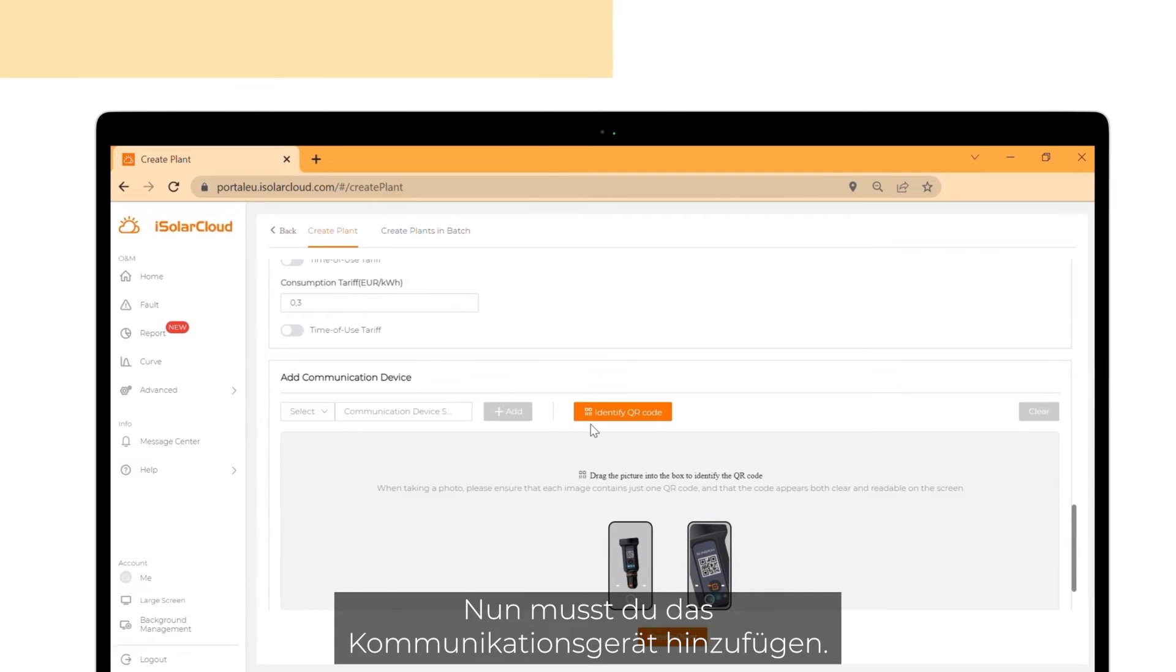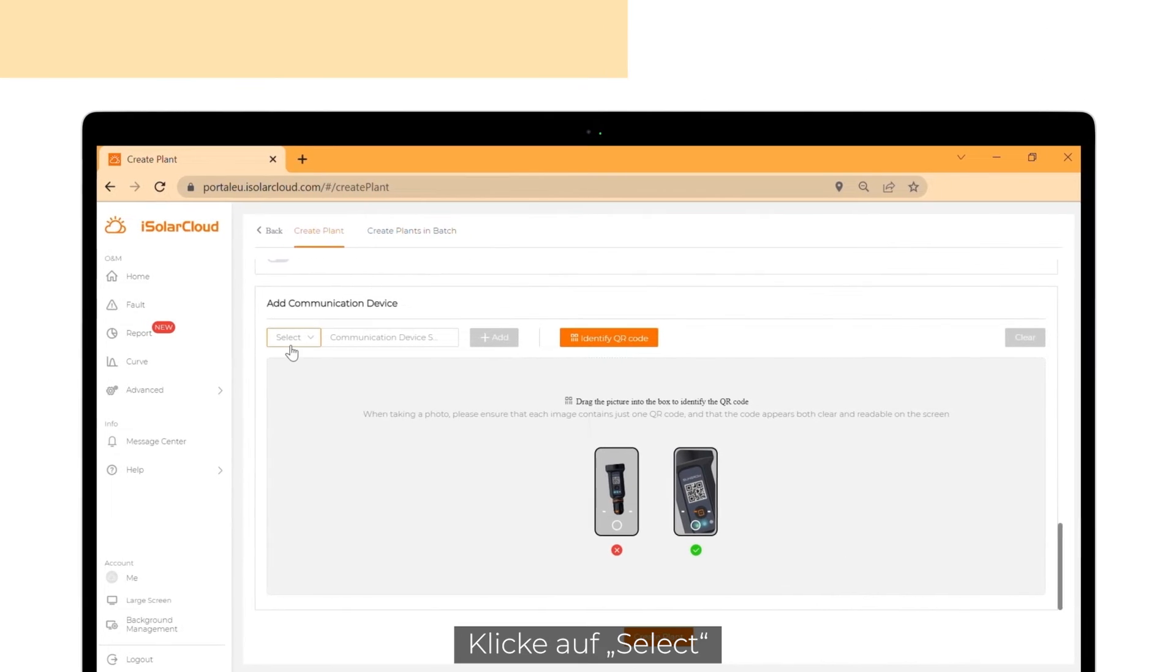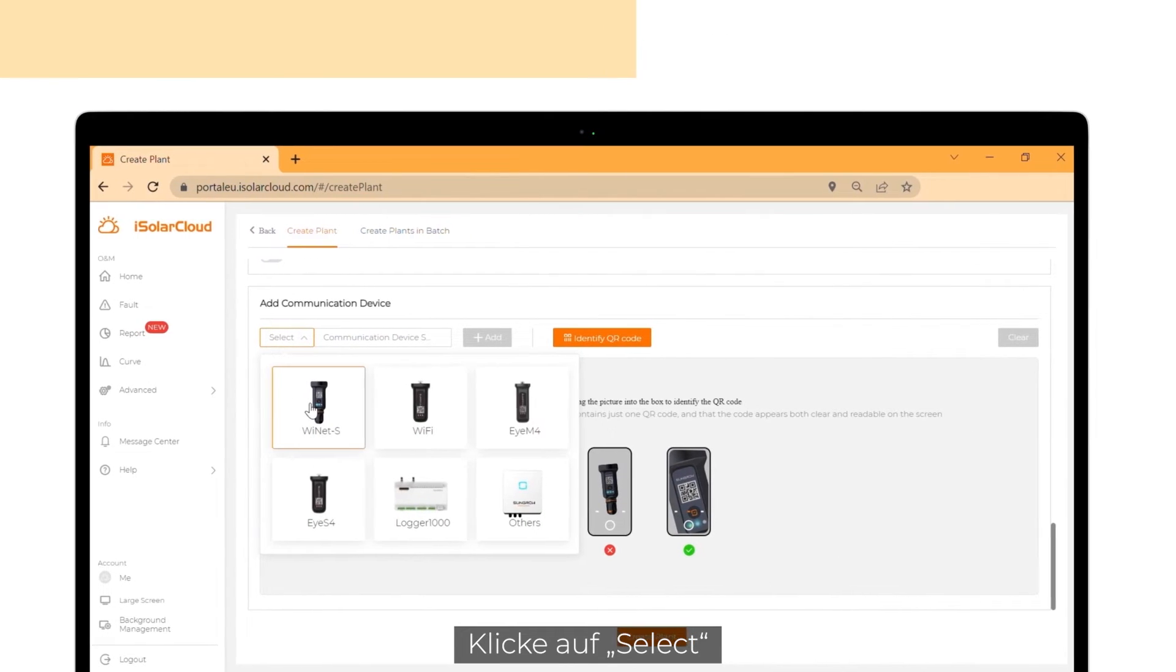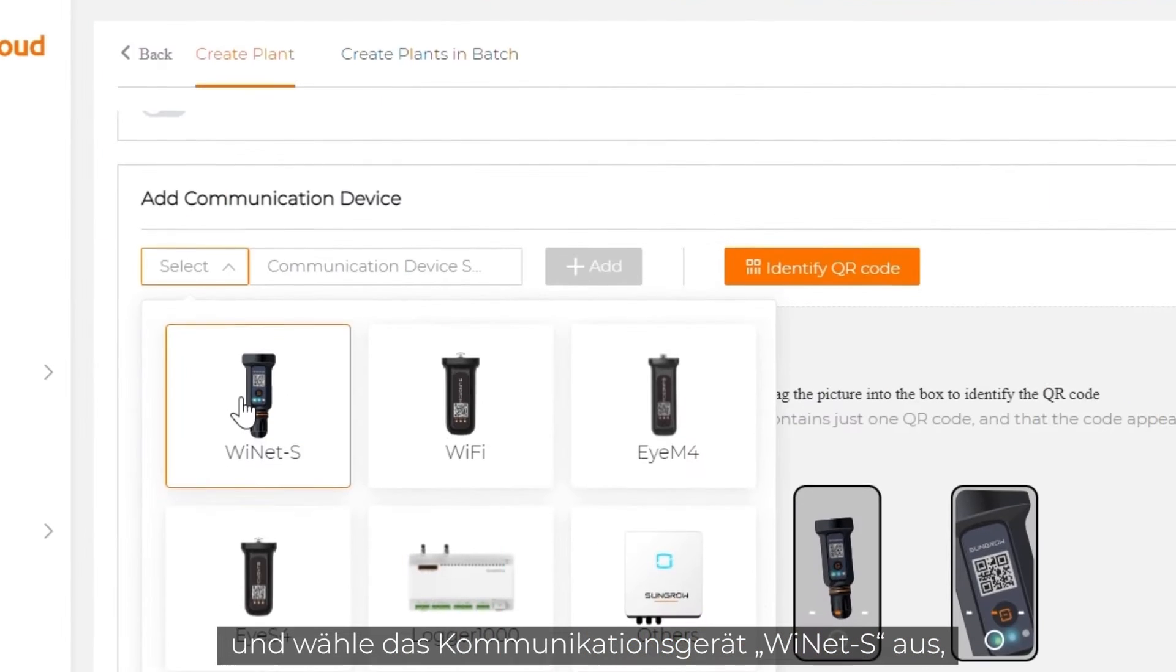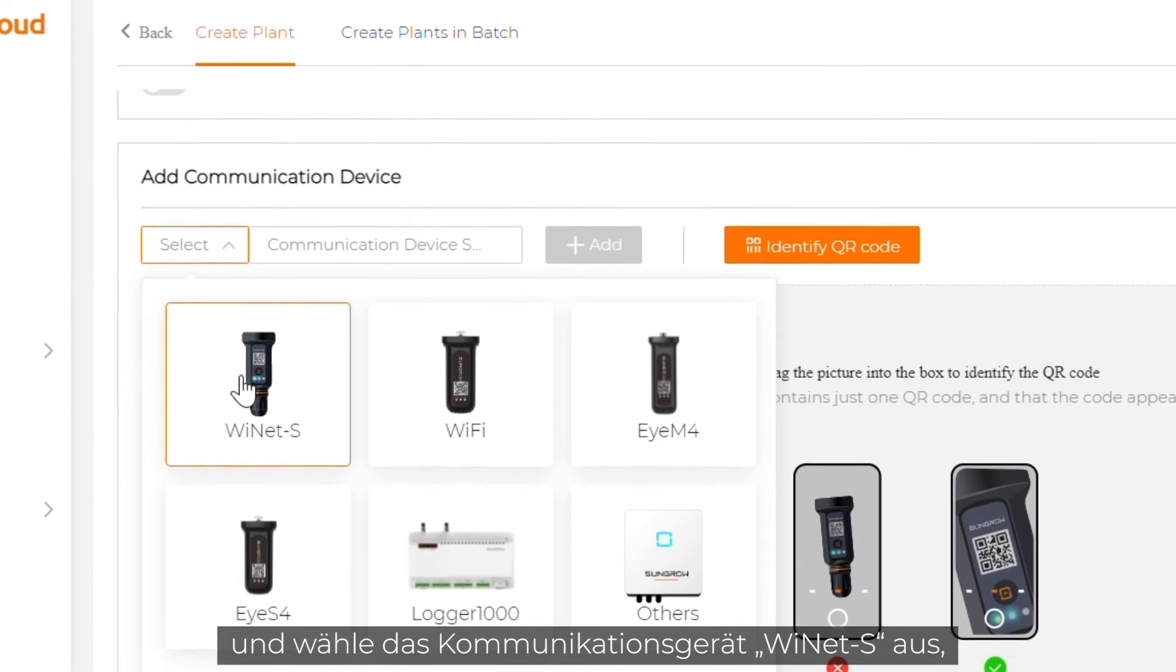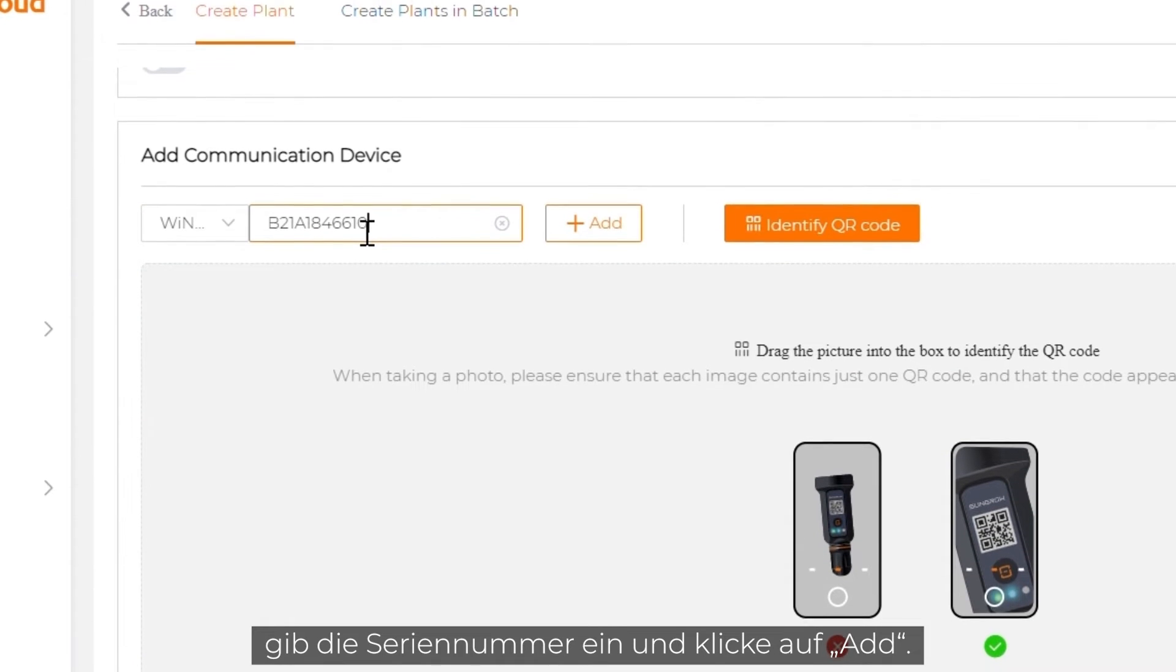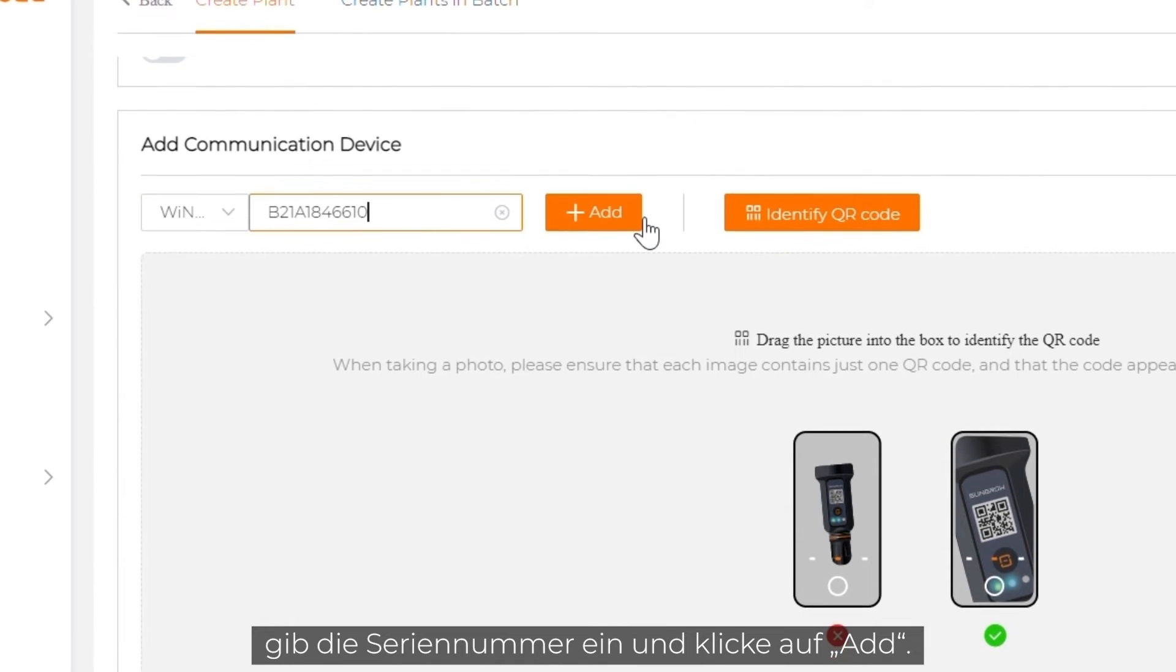Now you have to add the communication device. Click on select. Choose the communication device Ynet S. Add the serial number and click on add.